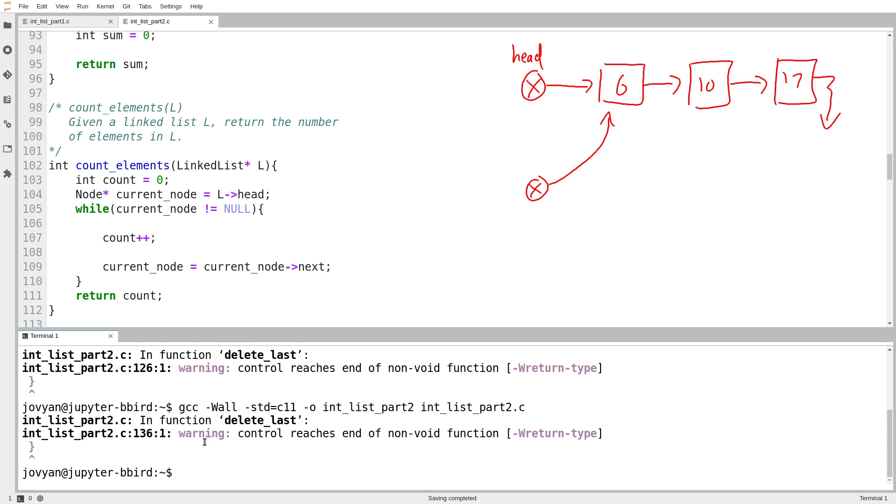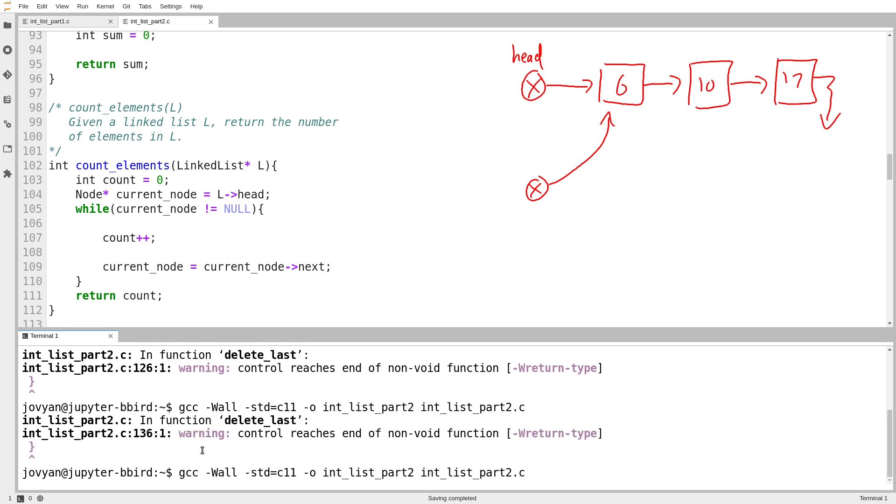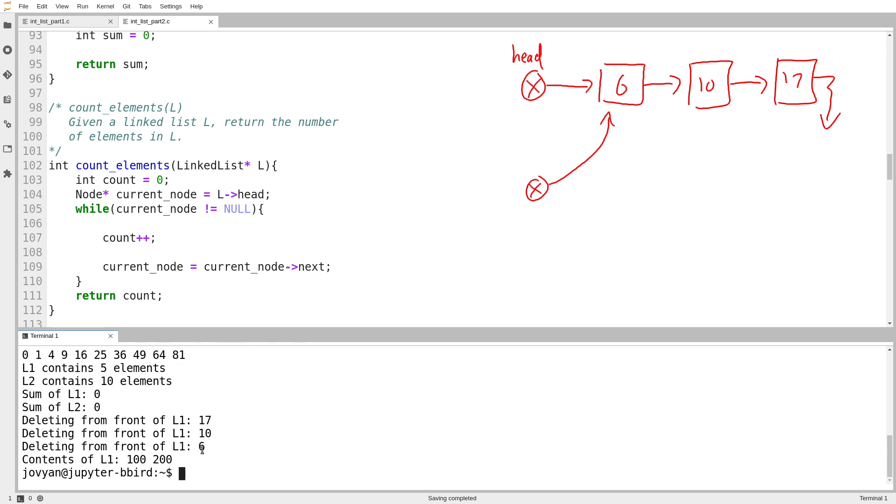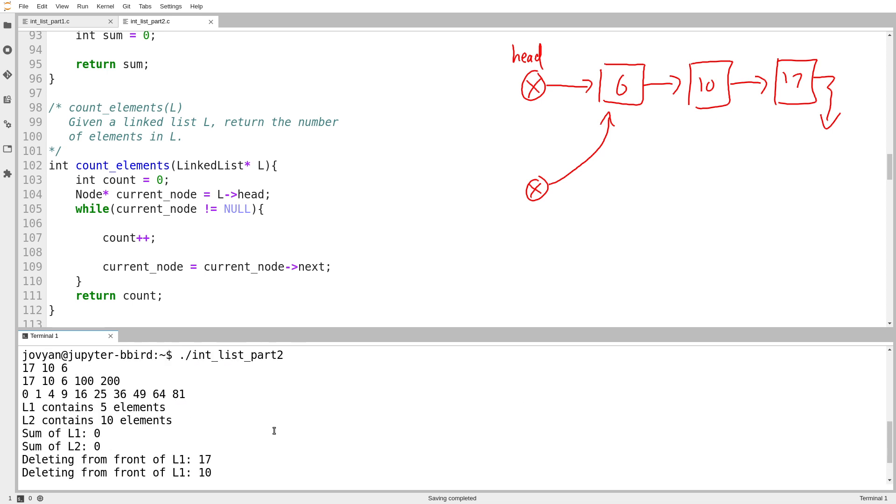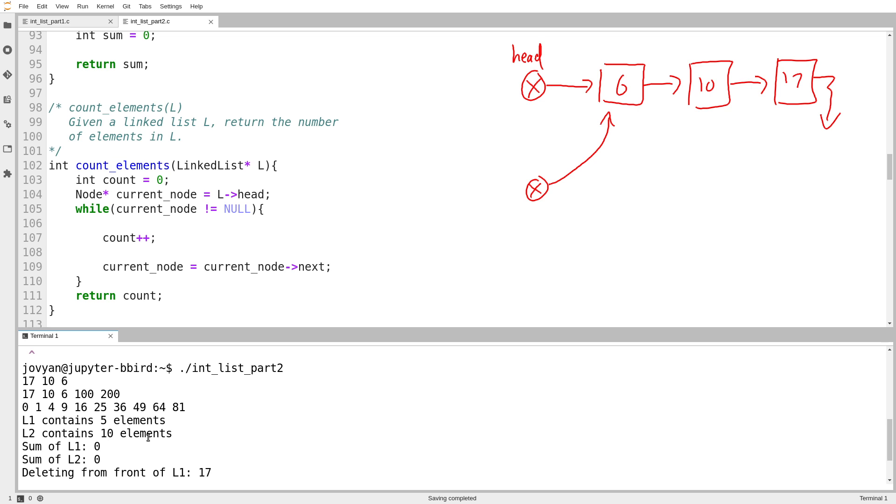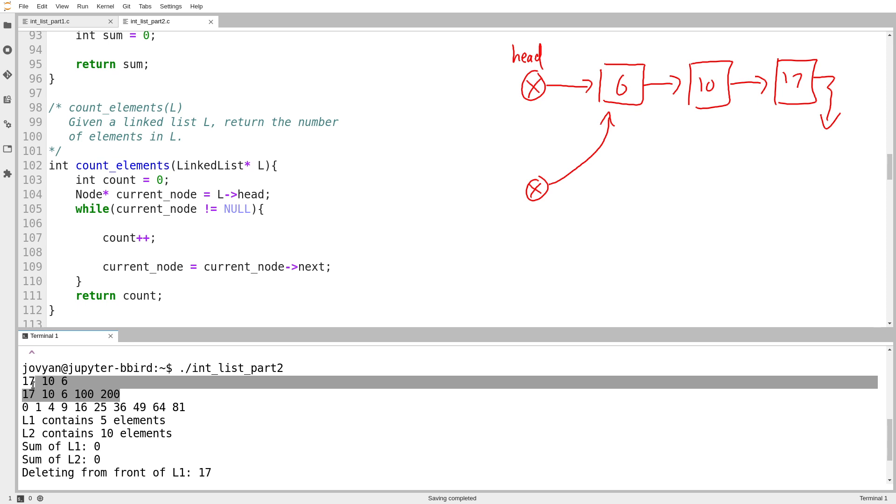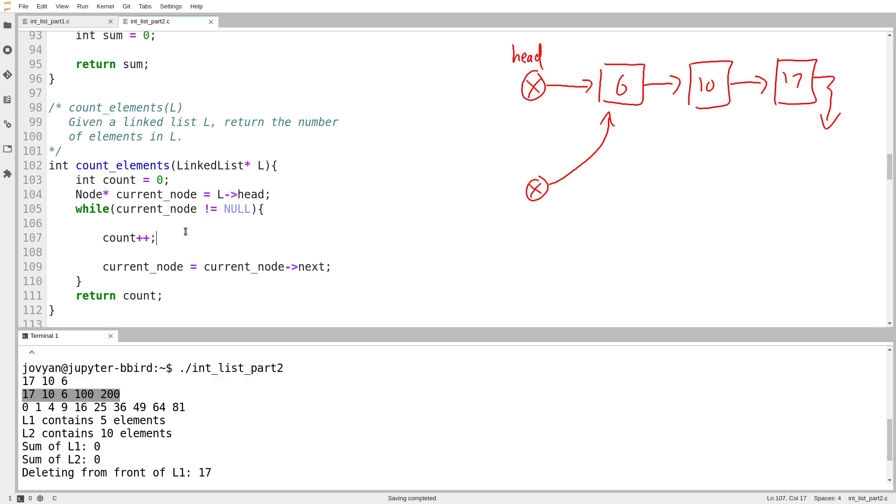I think we can try that without having to do much else. So this warning is never going to go away because I'm not going to write delete last in this video. Hit list part two. Okay. L2 contains 10 elements. That is, that makes sense. The squares of zero up to nine. L1 contains five elements. Okay, great.